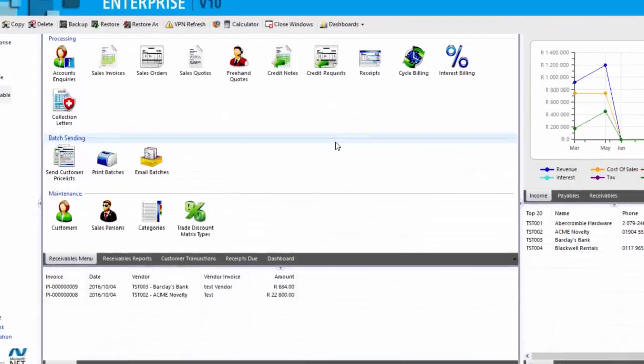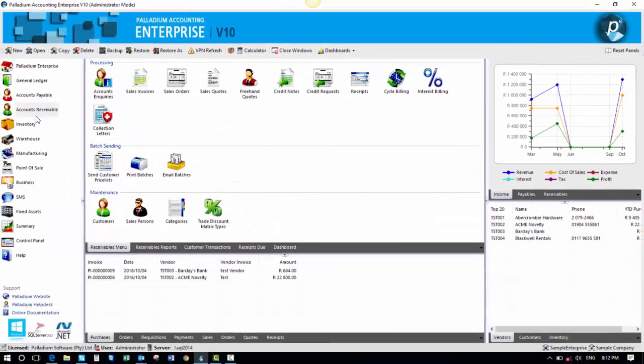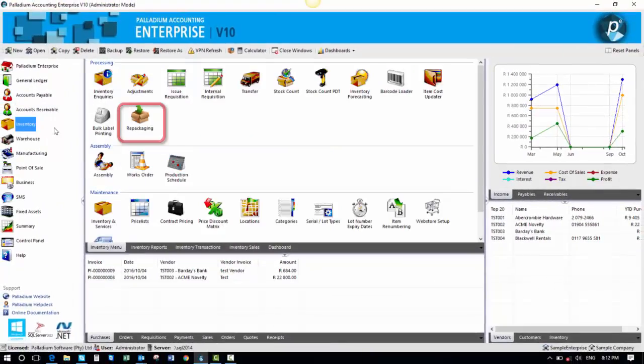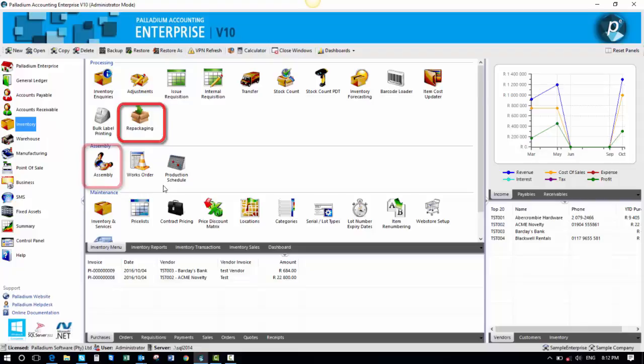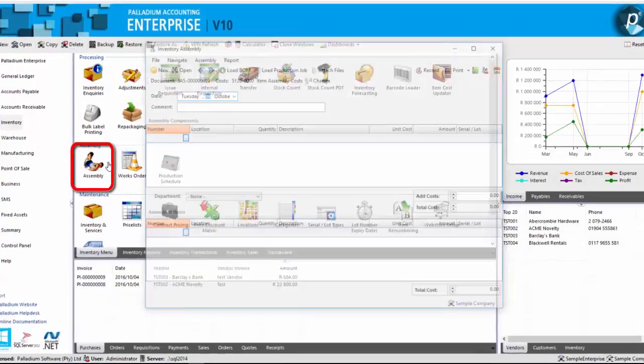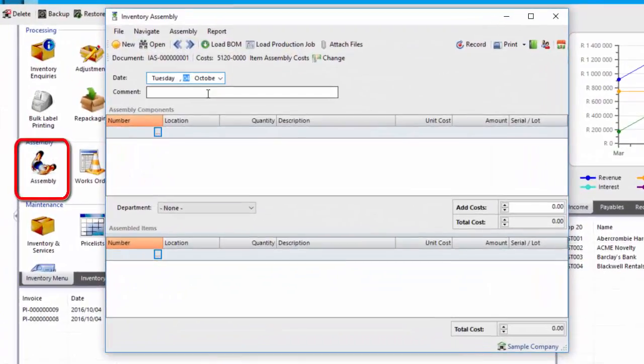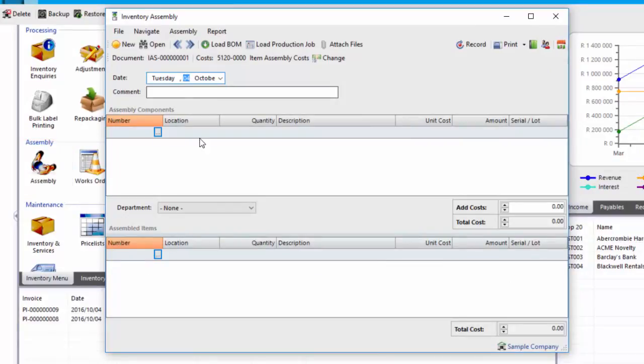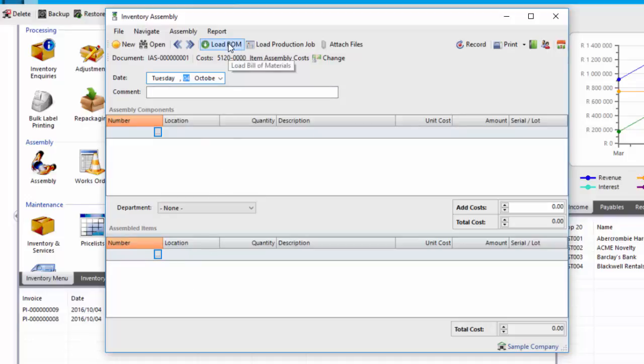Now I'll move on to the repackaging. The difference between the repackaging and the traditional assembly function in Palladium is that assembly allows you to manufacture more than one item from more than one item. And if you set up a bill of materials and you load the bill of materials, you could disassemble.